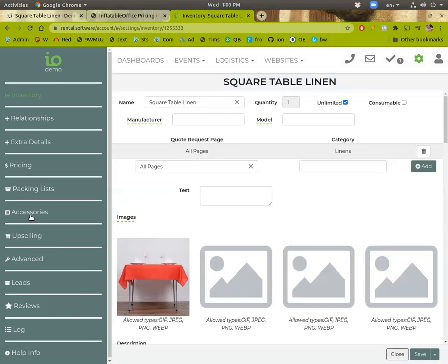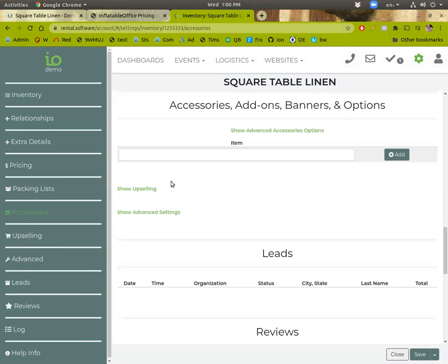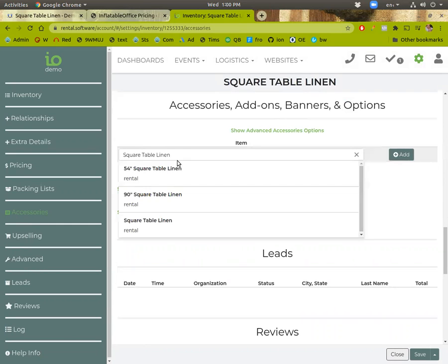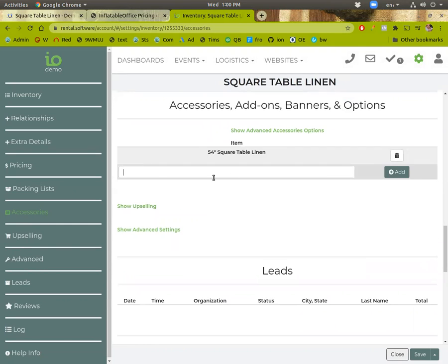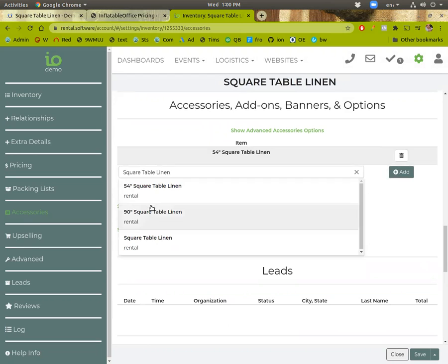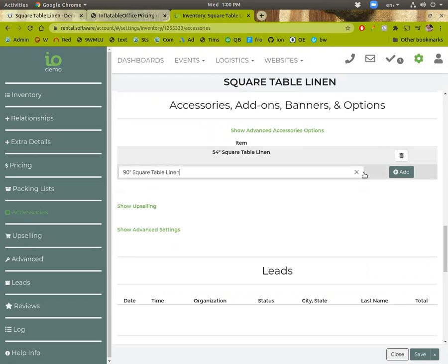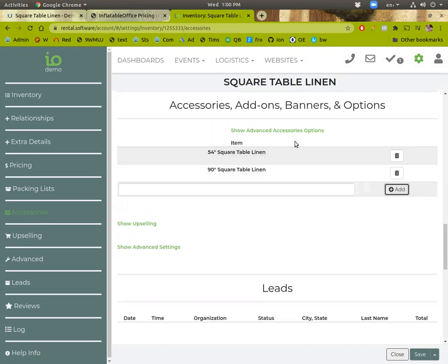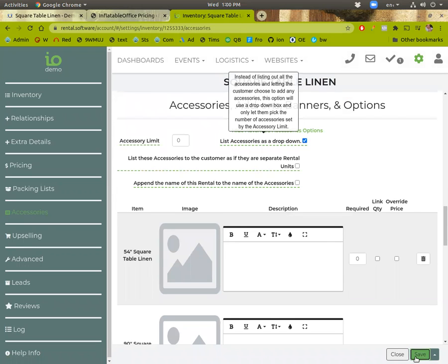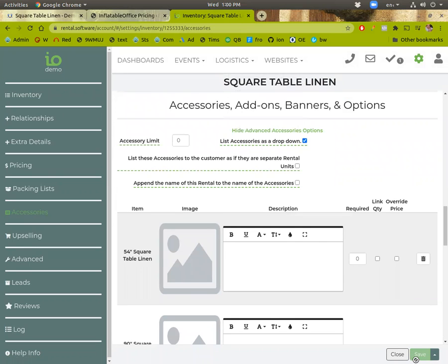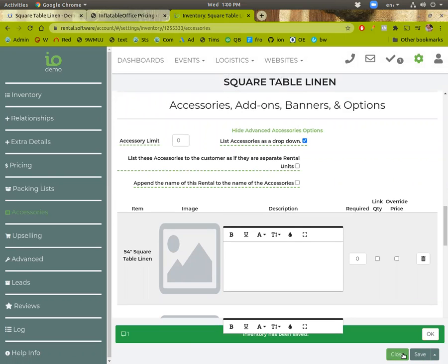So you go into there. Go to accessories. Paste that in. We'll choose the 54 inch. Add. And the 90. And then we also need to hit this show advanced options and mark it to show as a dropdown.